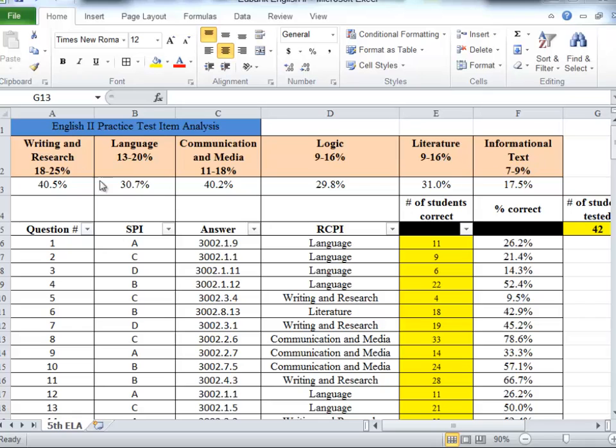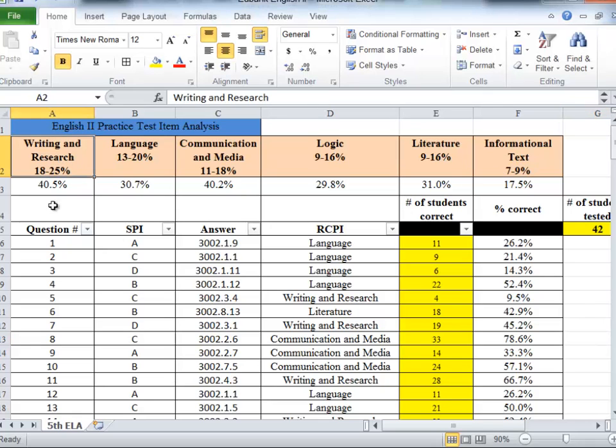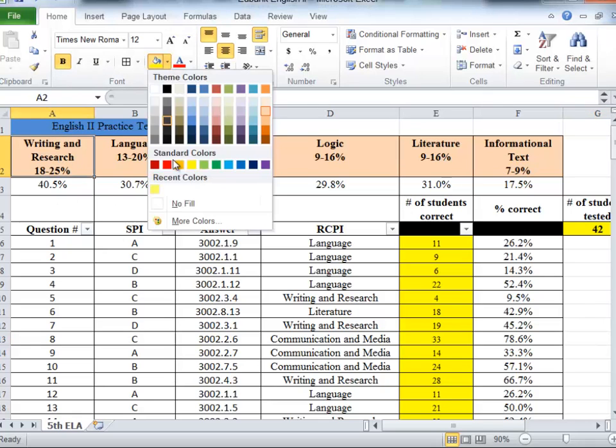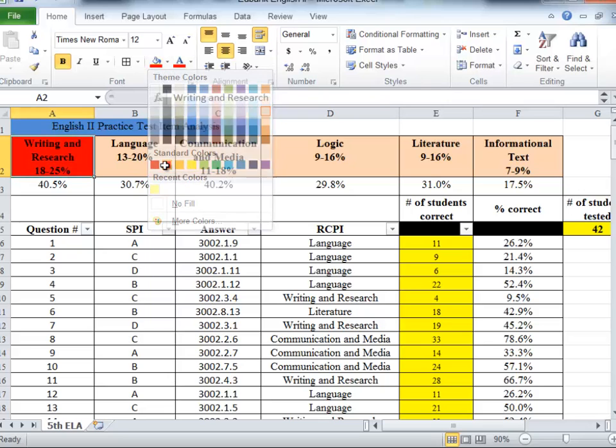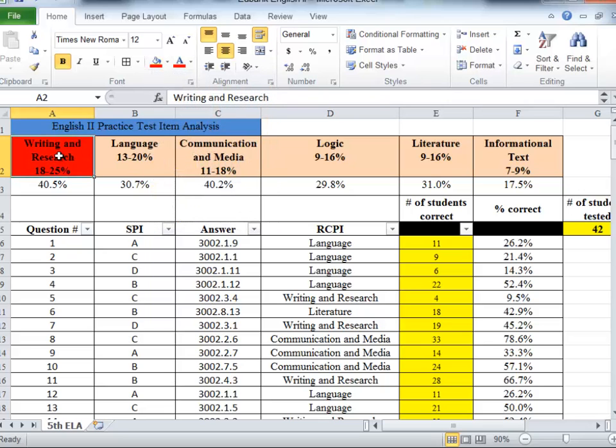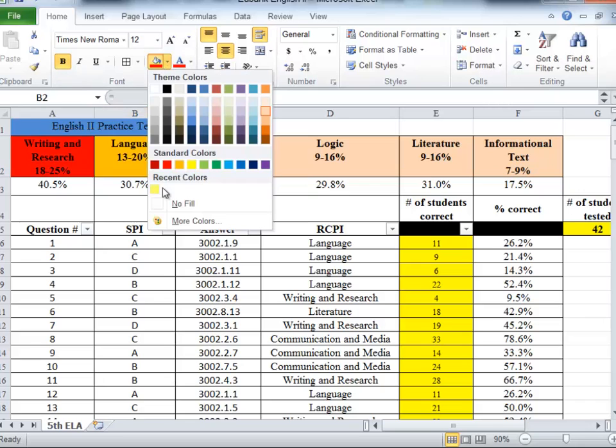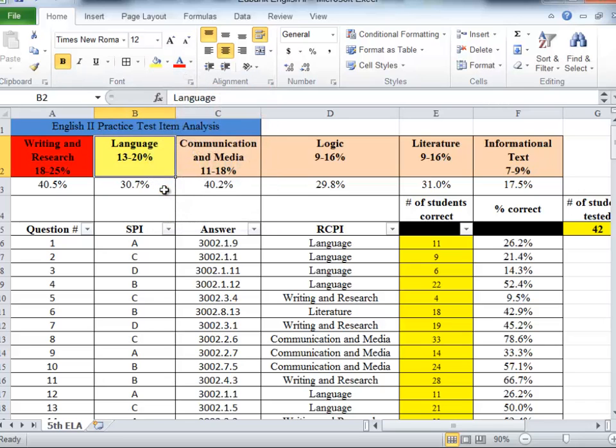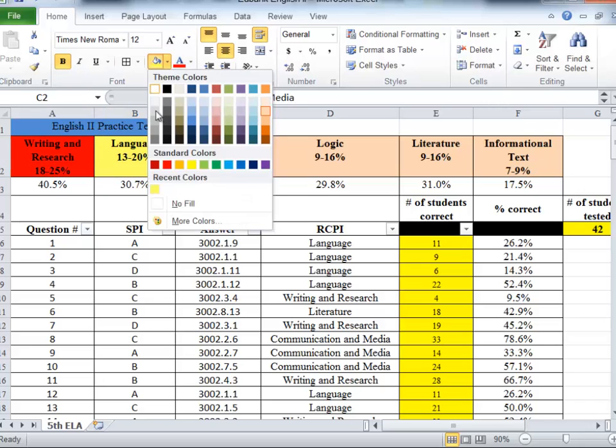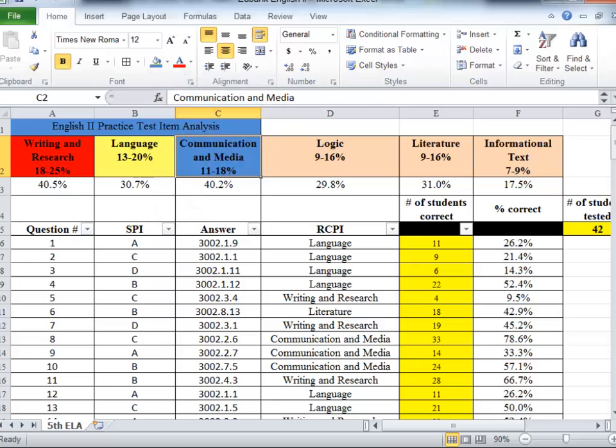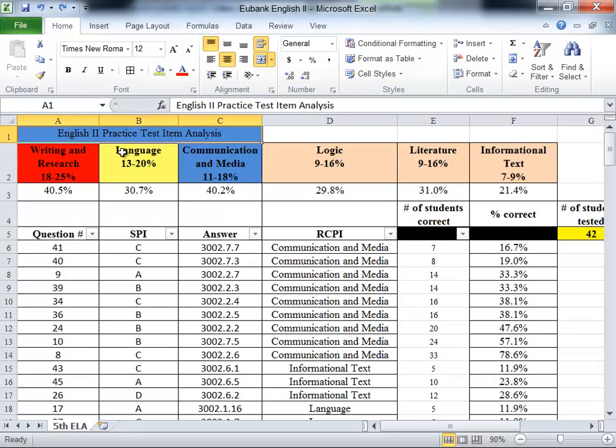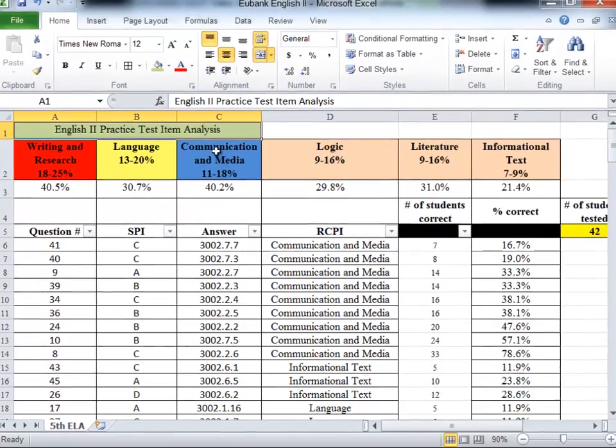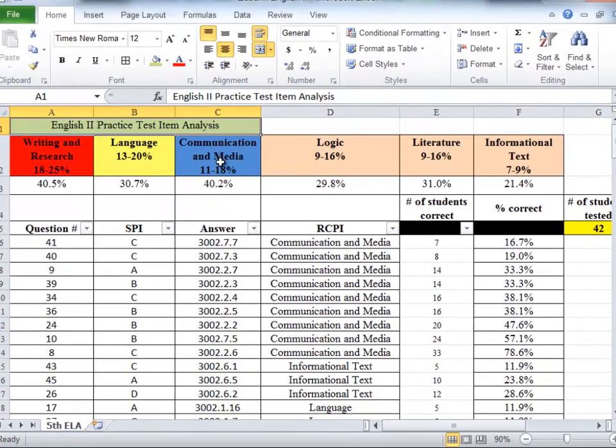The next modification I'm going to do is change the color of these column headings to make them stand out a little bit more. I'm also going to come up here and change the color of this title cell just to keep it from blending in so much with the other blue.